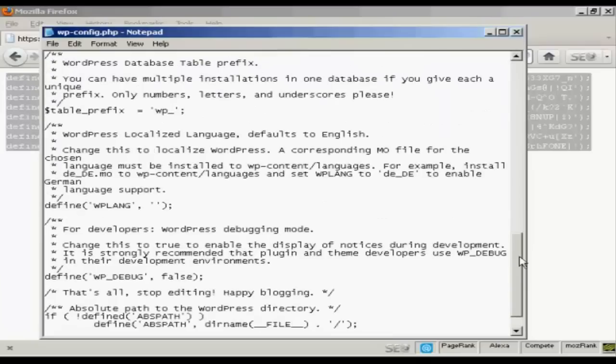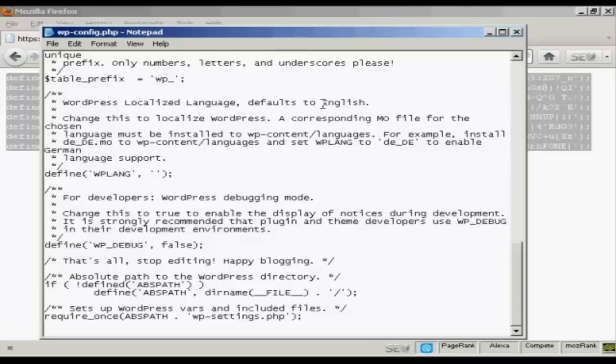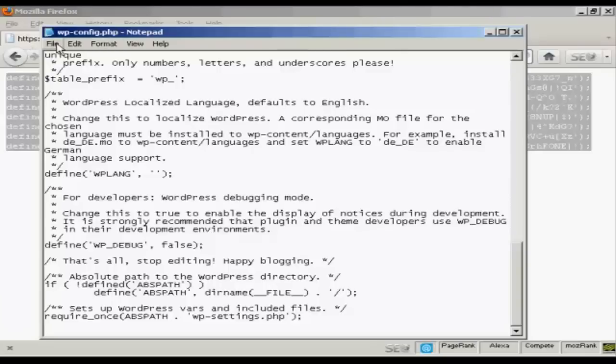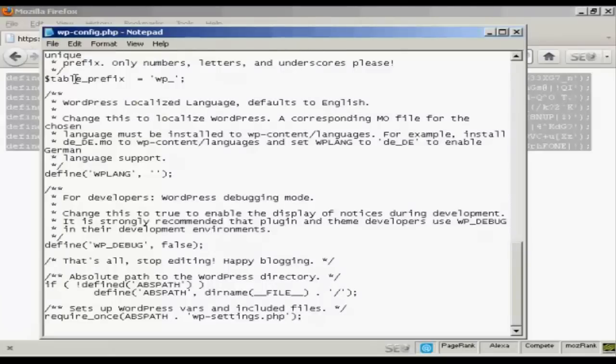You don't need to change anything else at all. So I can now save that. Do file and save.